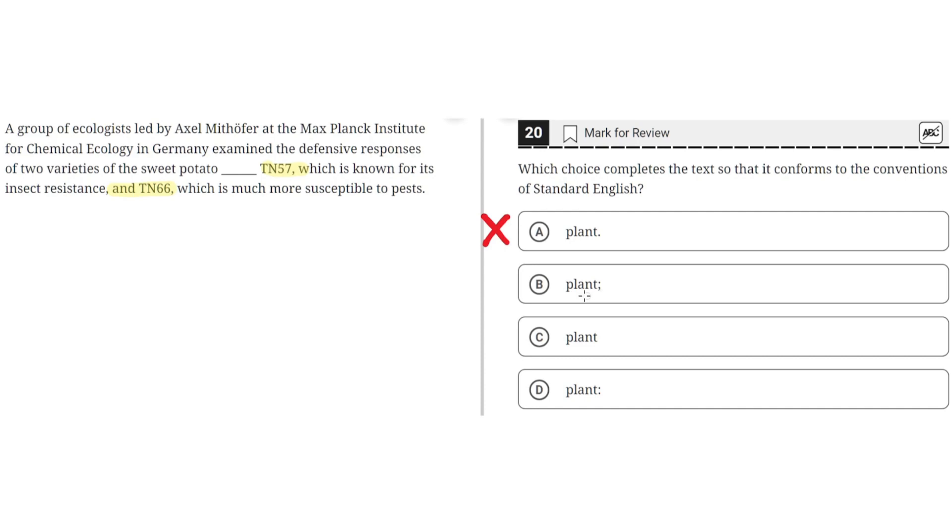B: plant, semicolon. This is incorrect because the semicolon is used to connect two independent clauses, but in this case there is only one independent clause and one supplementary phrase, so semicolon cannot be used here.